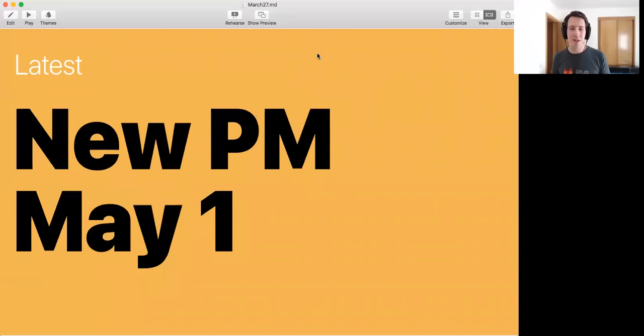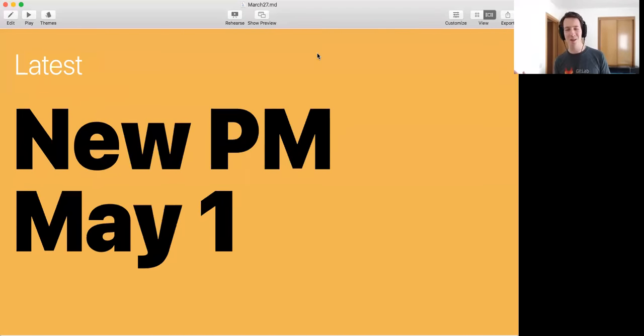Latest, I hired a new product manager. He is starting May 1st, so that's great. That's all for the product team news so far.